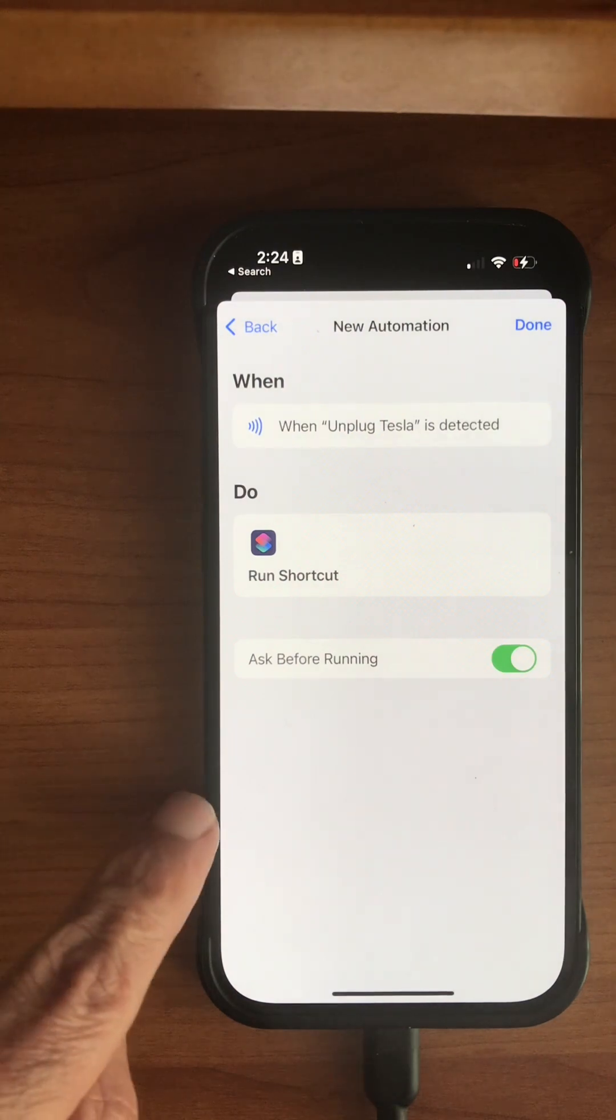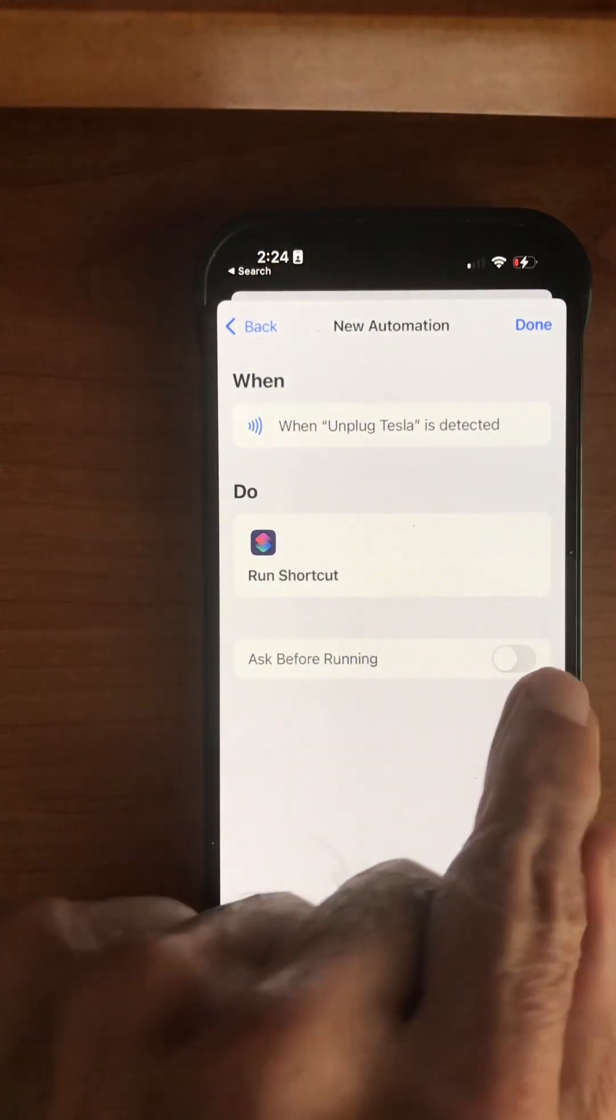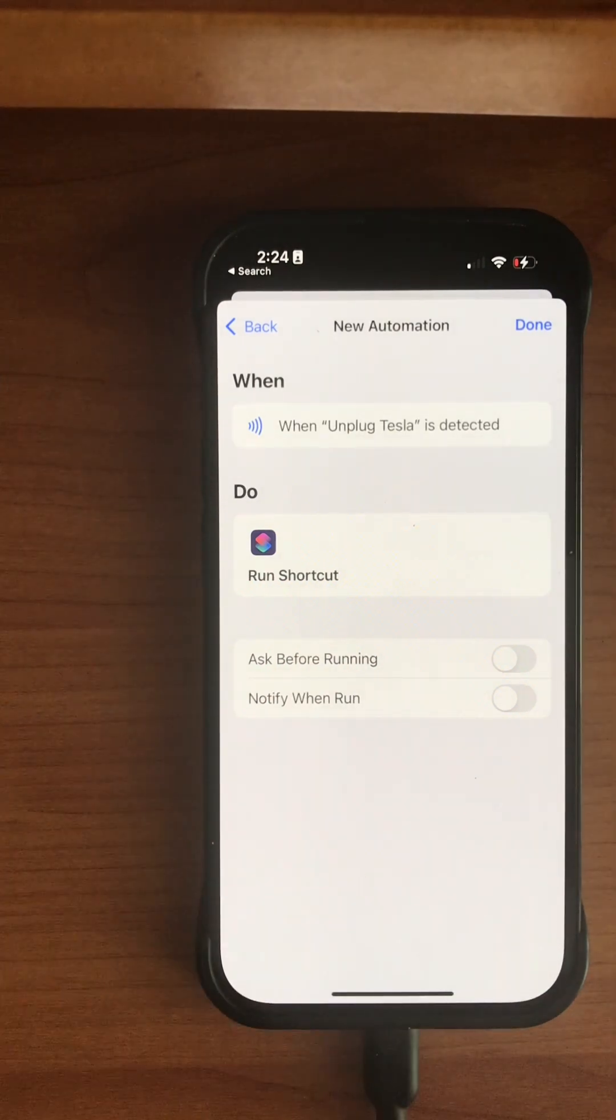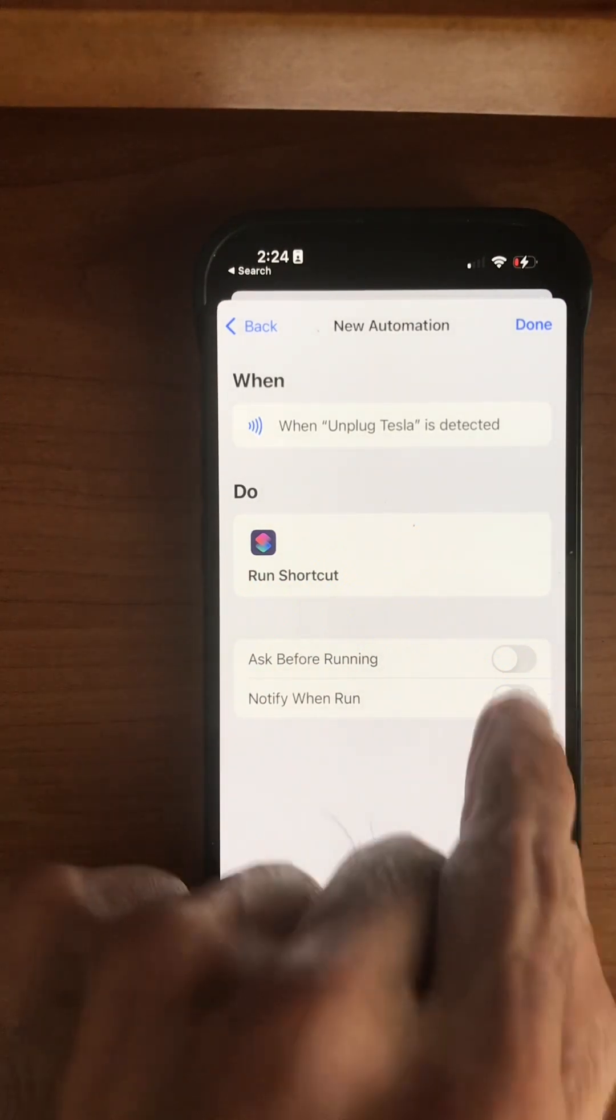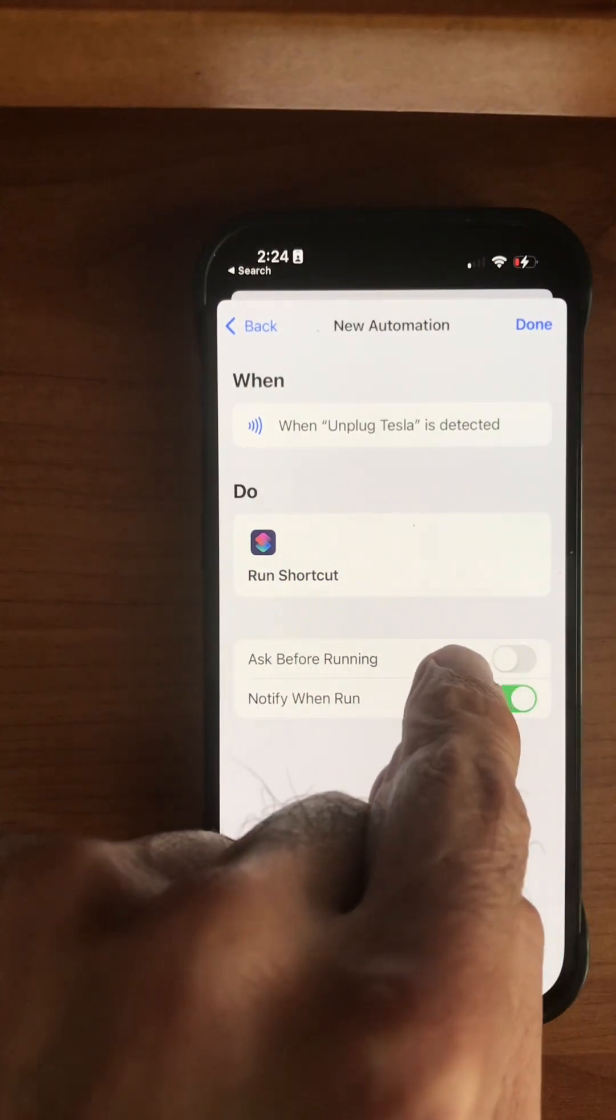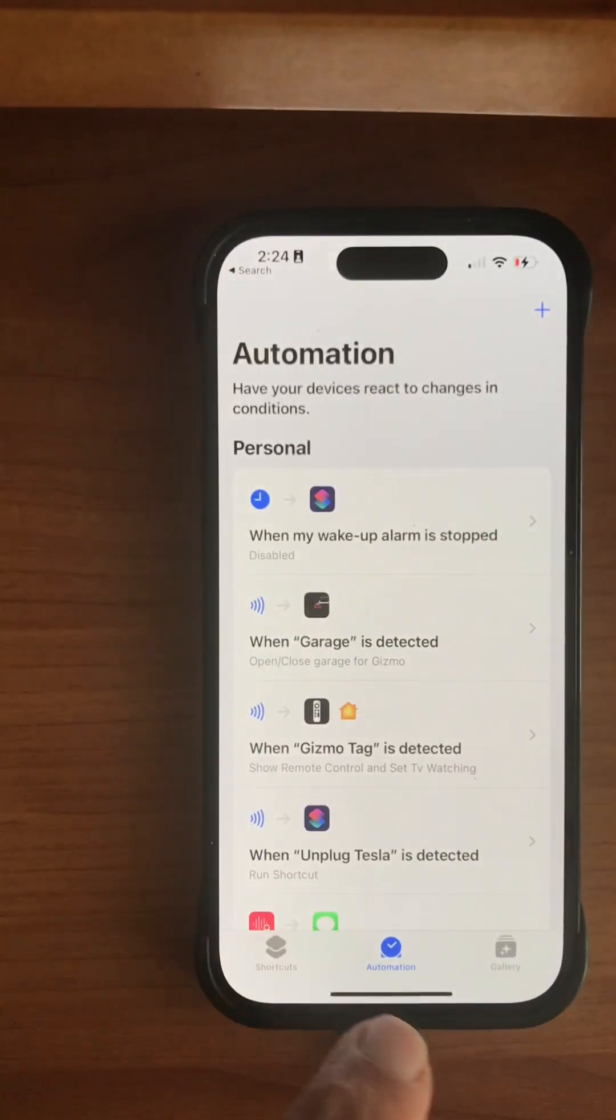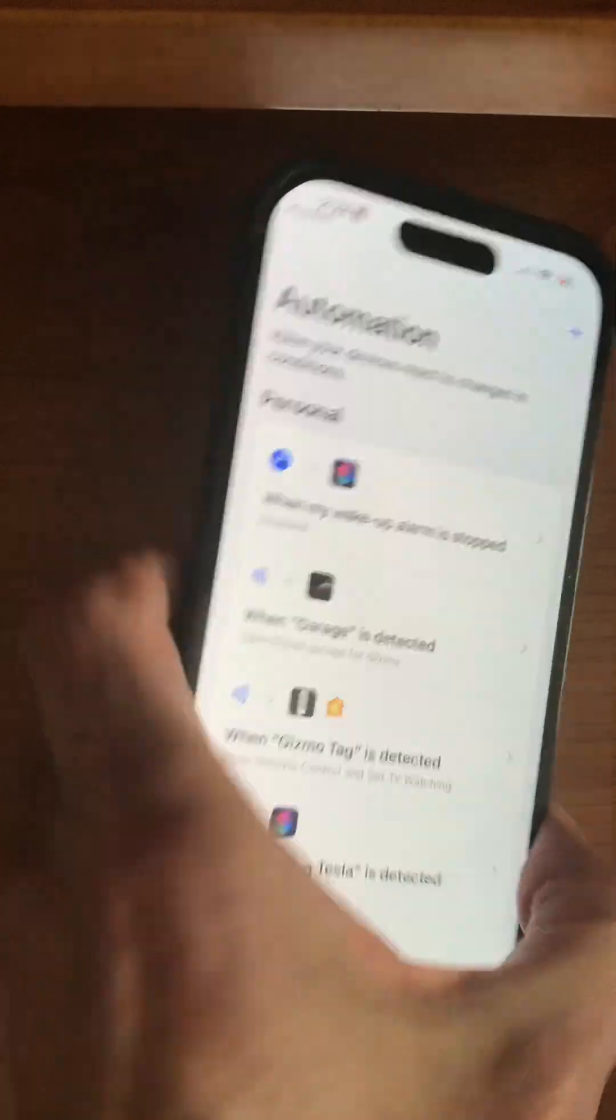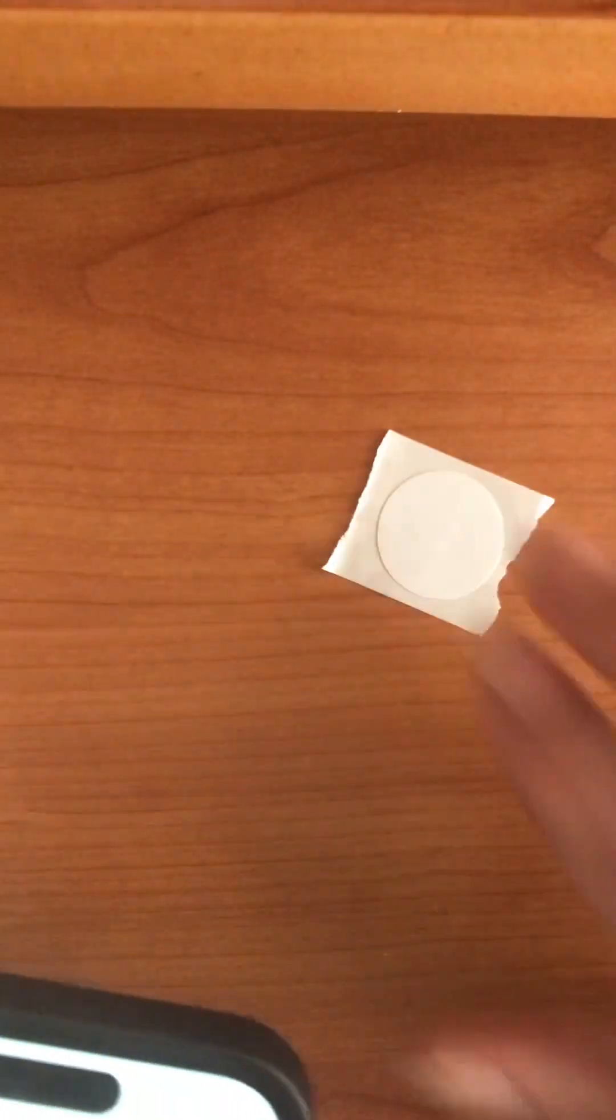So I say Next and we are done. Oh, don't forget to turn the switch off, otherwise it will ask every time you need to tap on the phone to make it continue. I like to be notified when it happens but I don't like confirmation. That's why the first one is off and the second one is on.